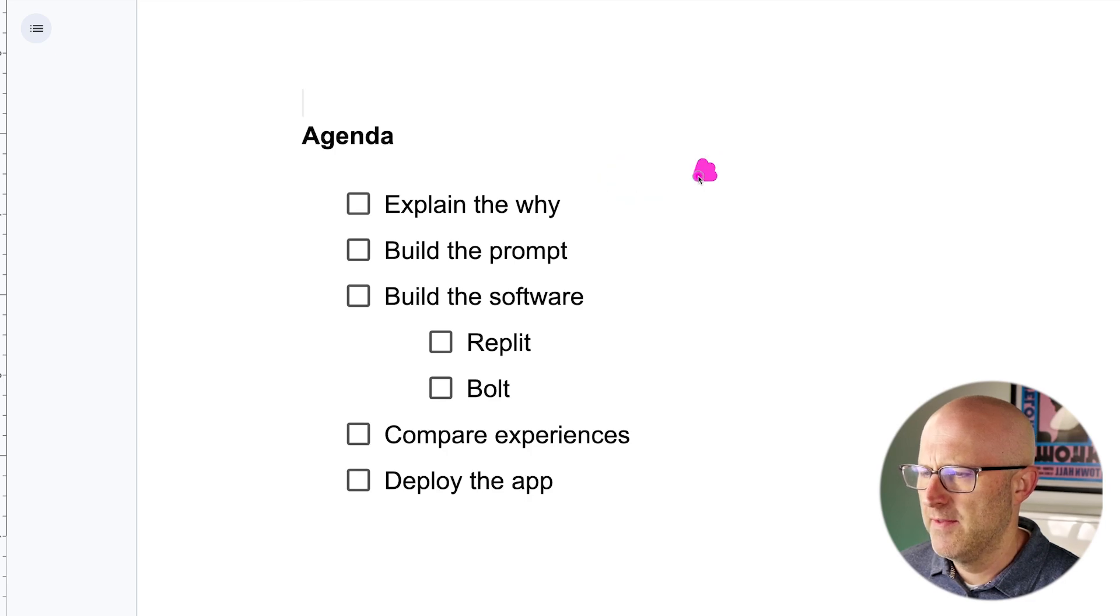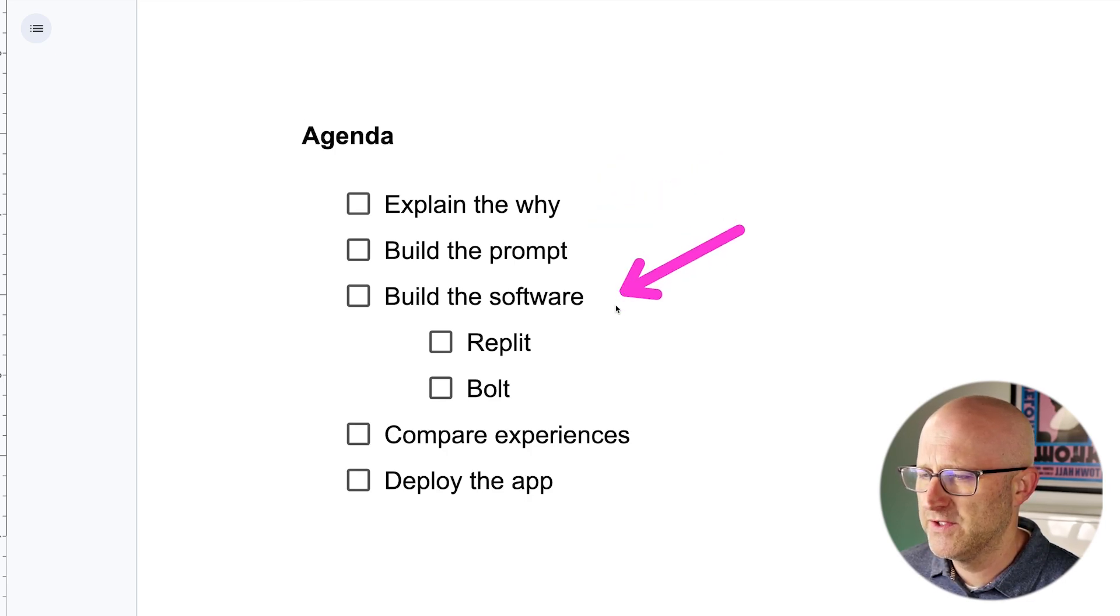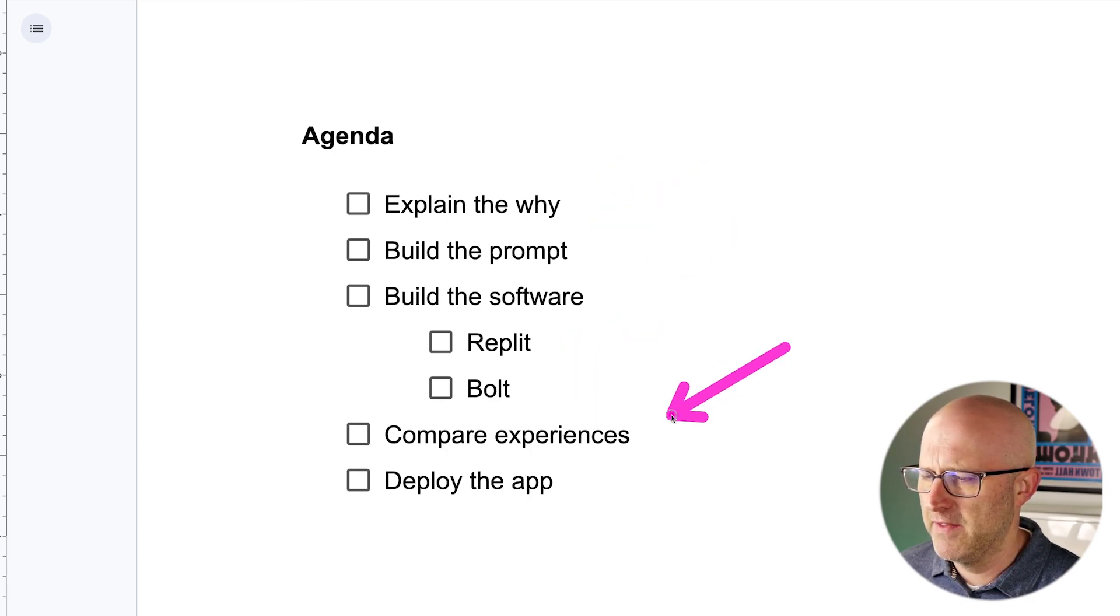We'll explain the why, the prompts to build the software, build the software in both of these tools, compare the experiences and deploy the app.